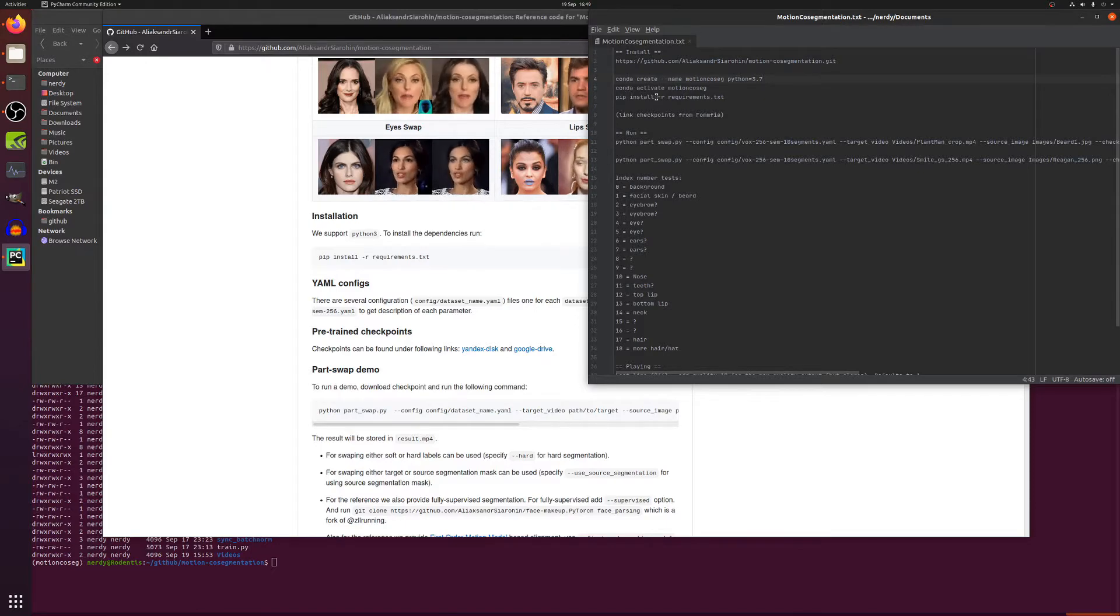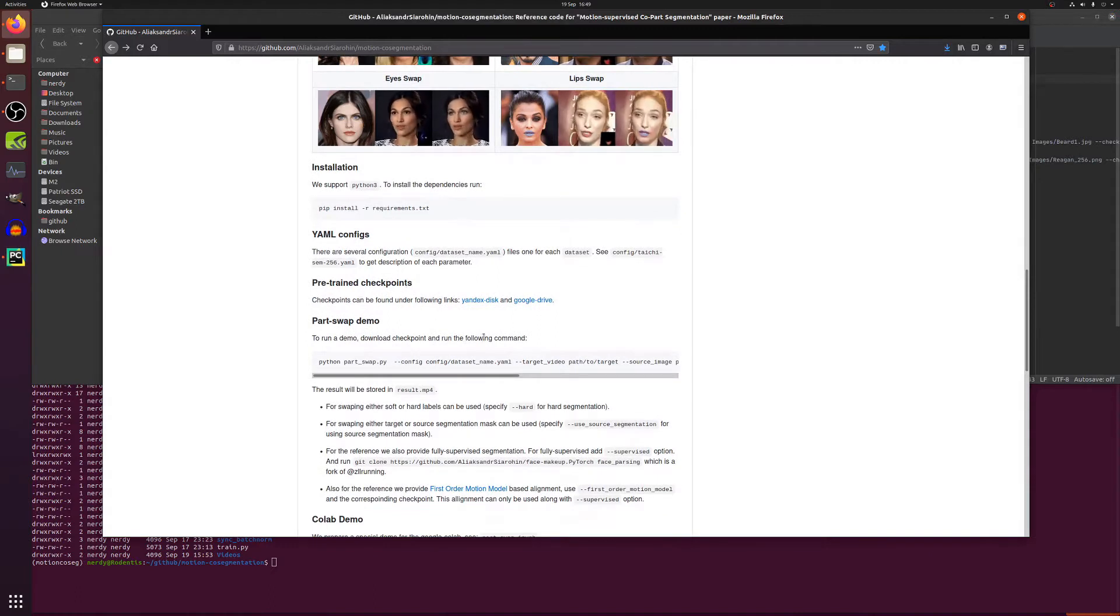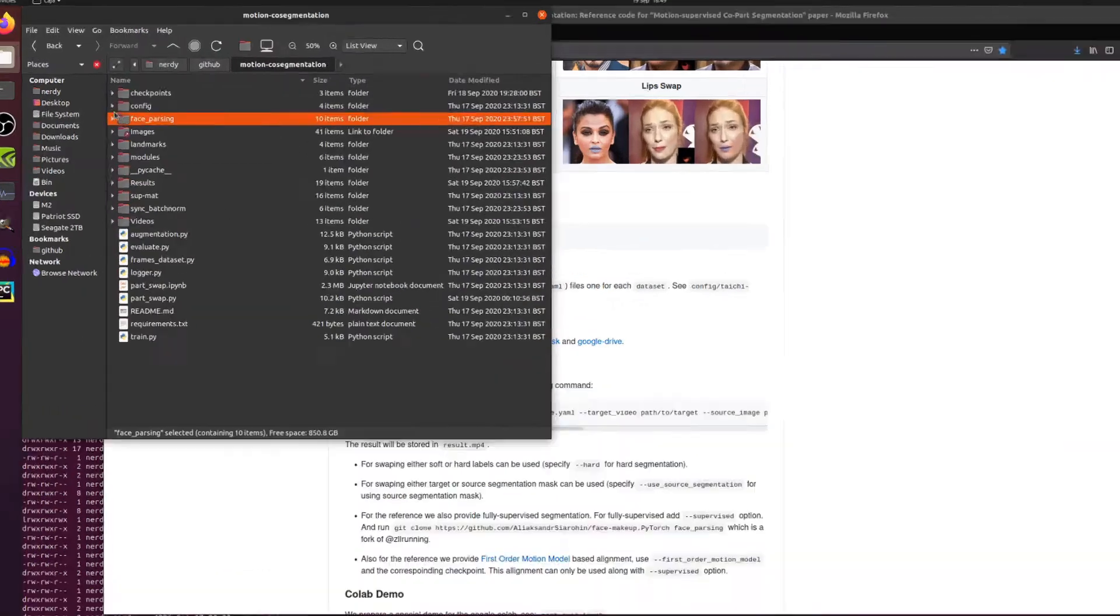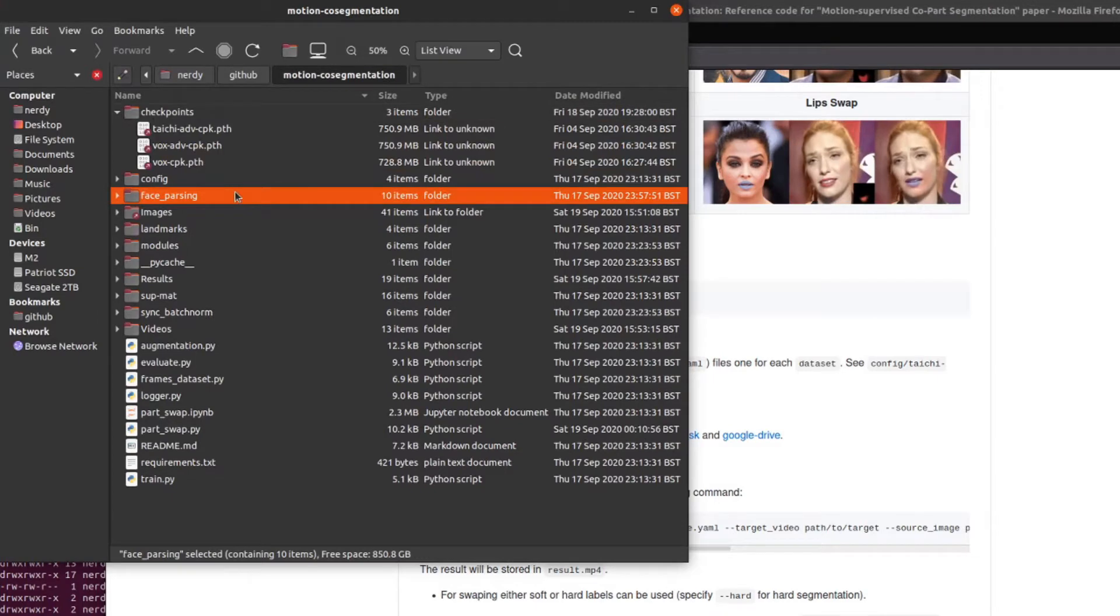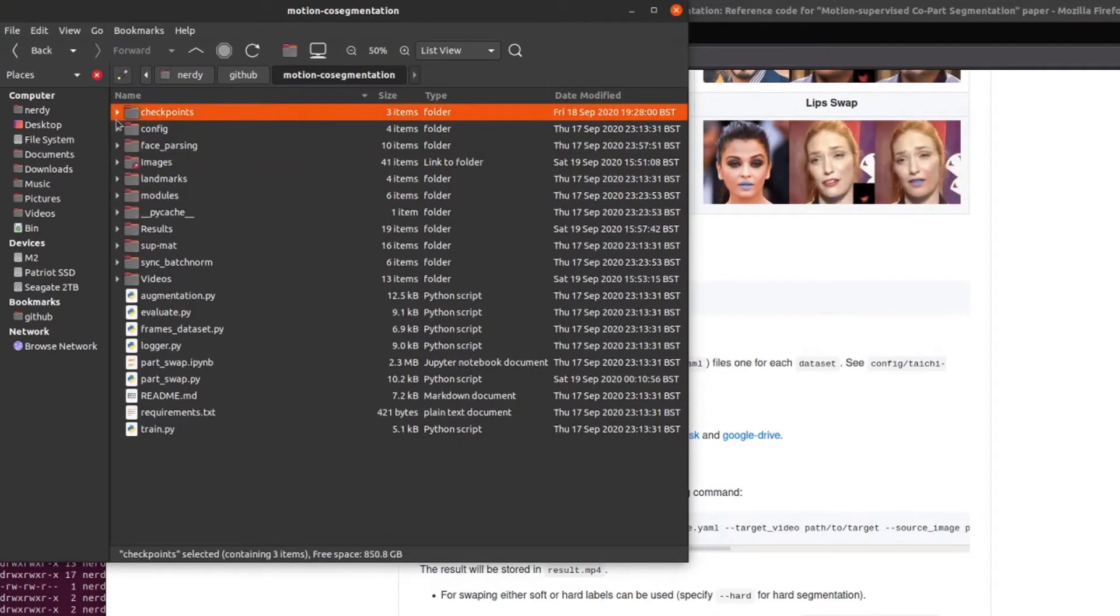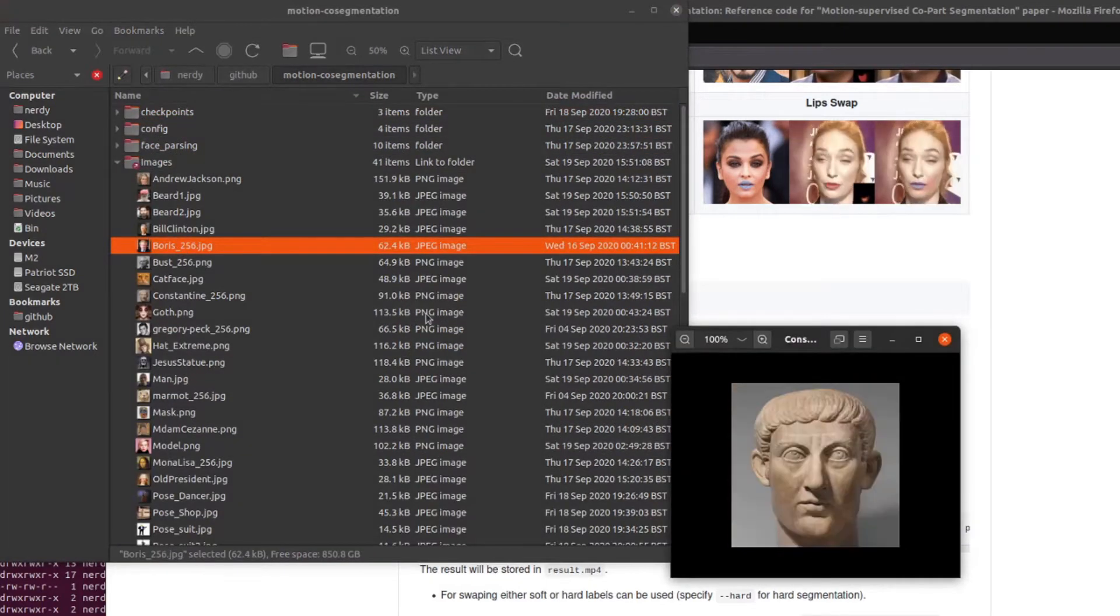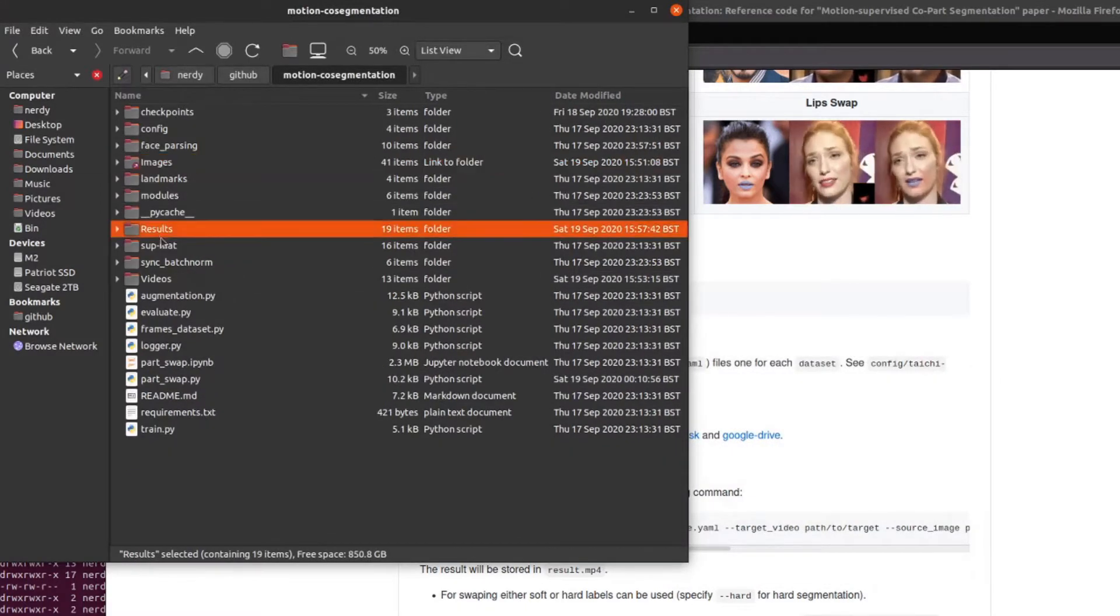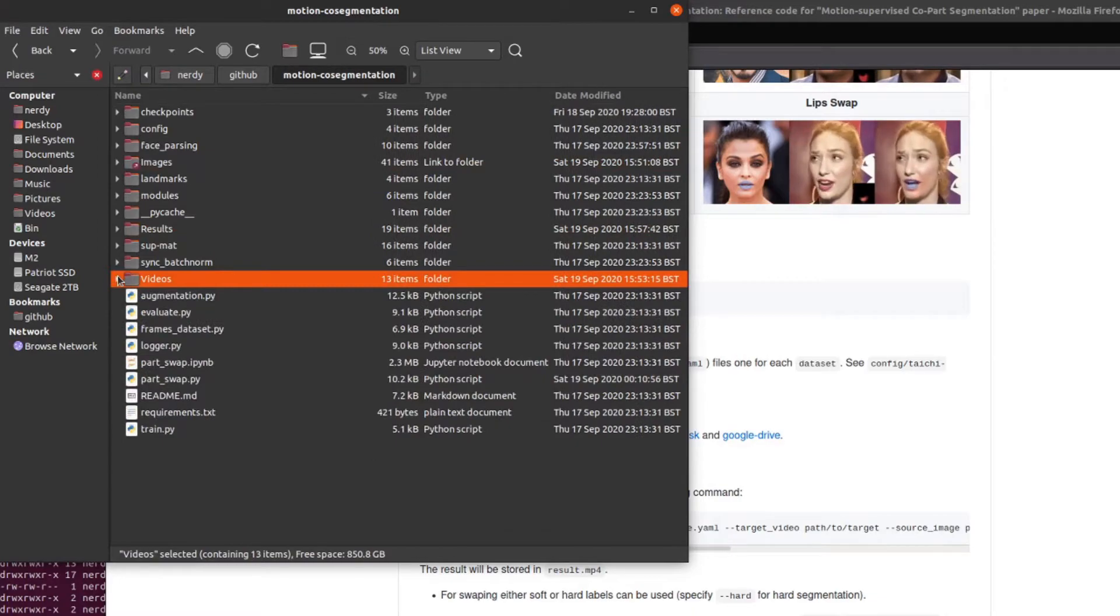Activate your environment then you can install those requirements. Now you'll also need these pre-trained checkpoints which you can download from the Yandex disk or Google Drive links. They are exactly the same checkpoints as the first order motion model for image animation, so I've simply created symbolic links to those. The same with the images directory, that's all those 256 by 256 images, and I've also created a results and videos directory to put all my videos and results in.